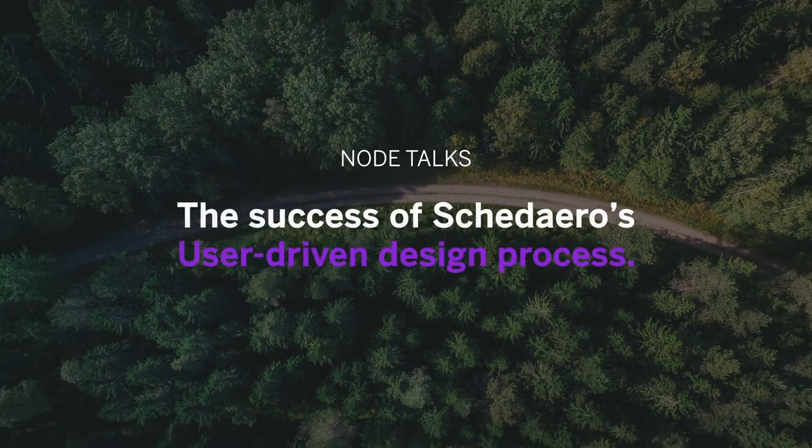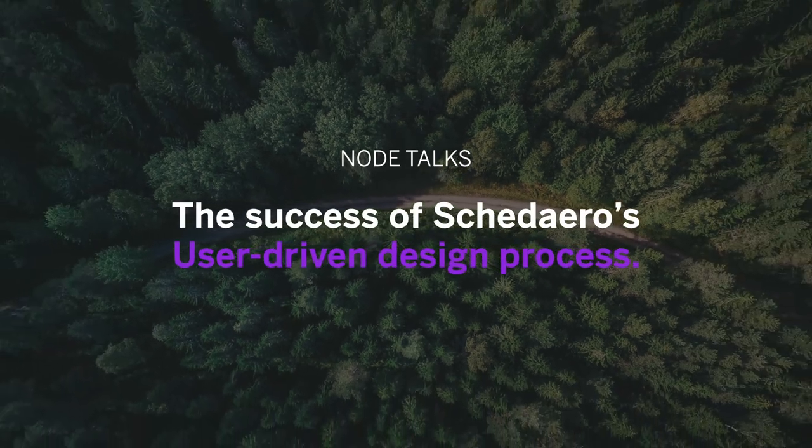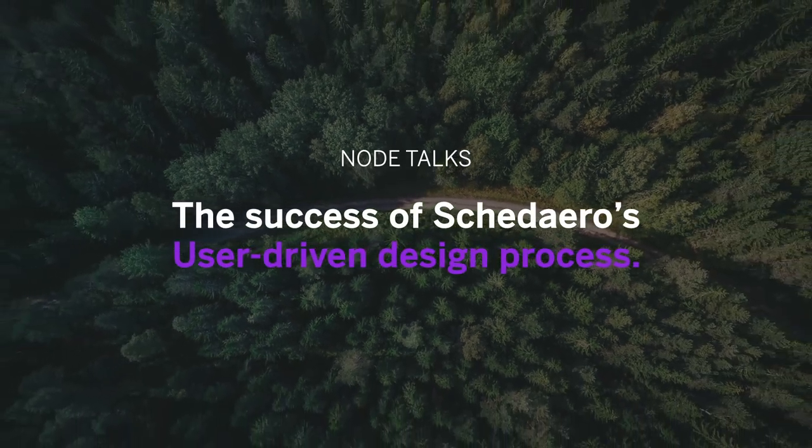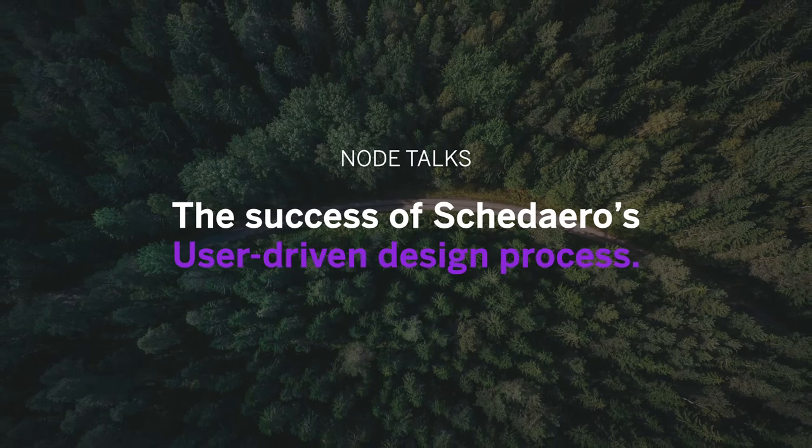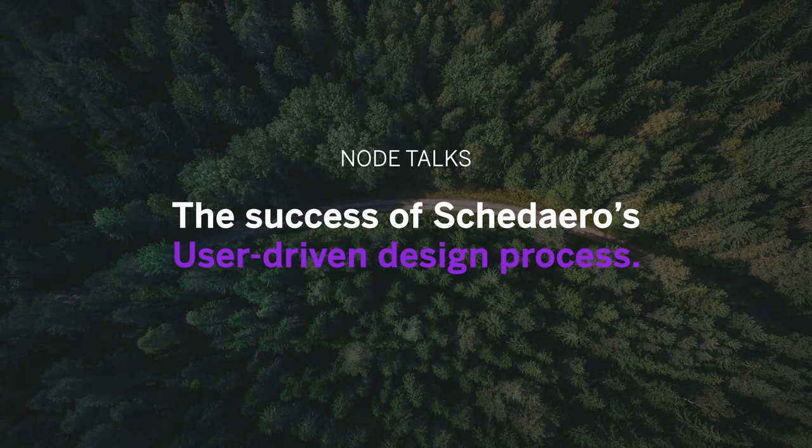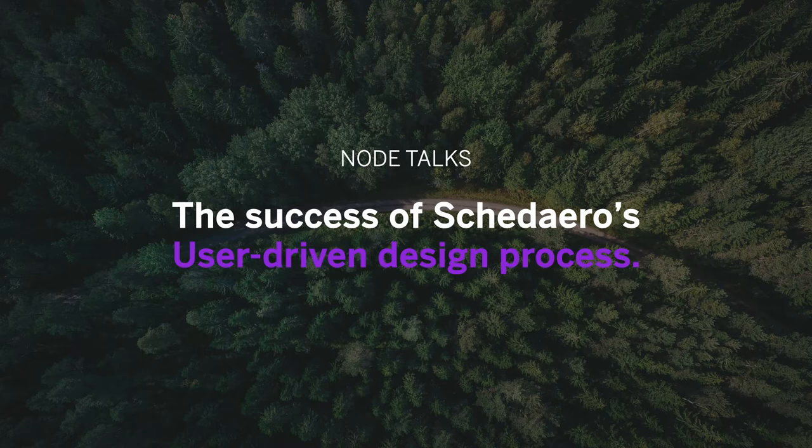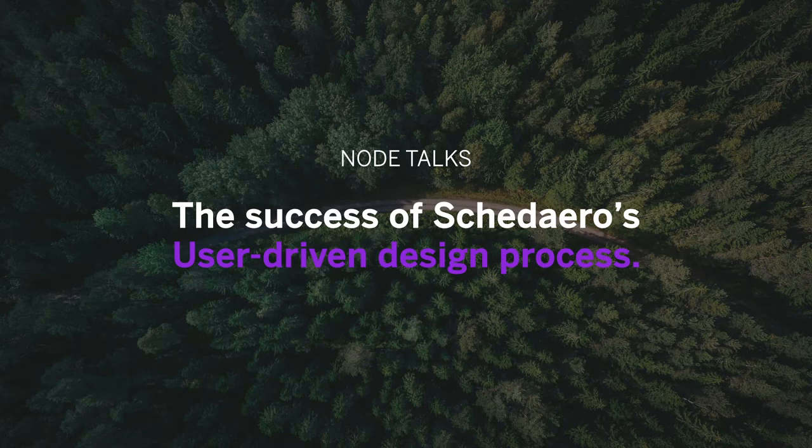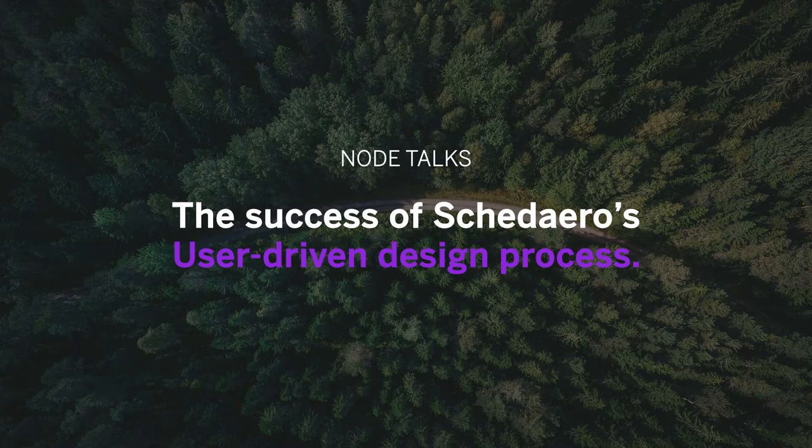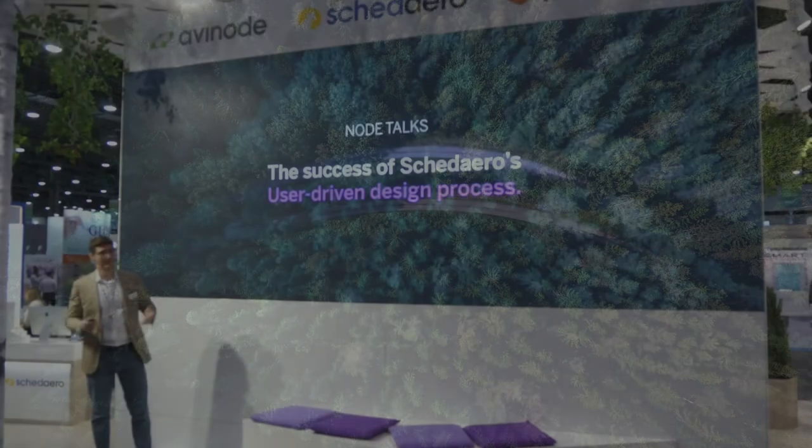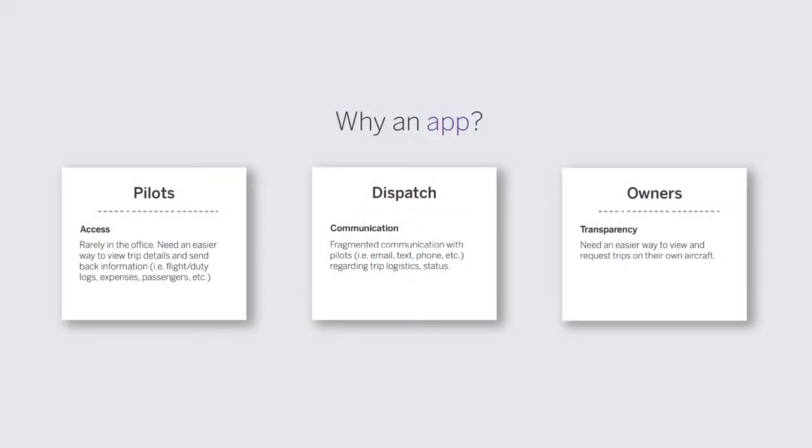Today I wanted to talk about the success of Scadero's user-driven design process. User-driven means that we are really engaged with the people that use our product, our members. We try to get them in as early as possible in the product design discovery process, get their feedback, and let it inform the solutions that we build. I'll be talking through the process we used for the Scadero crew app, which is being featured at the booth this week.